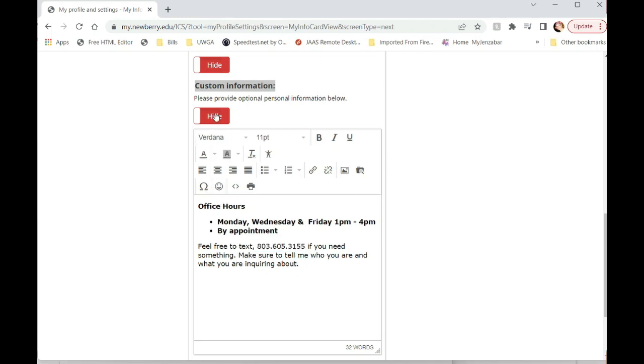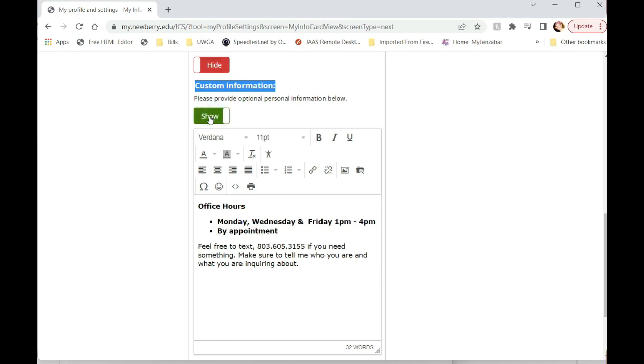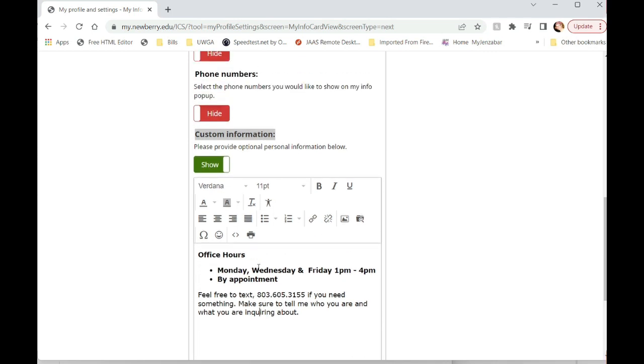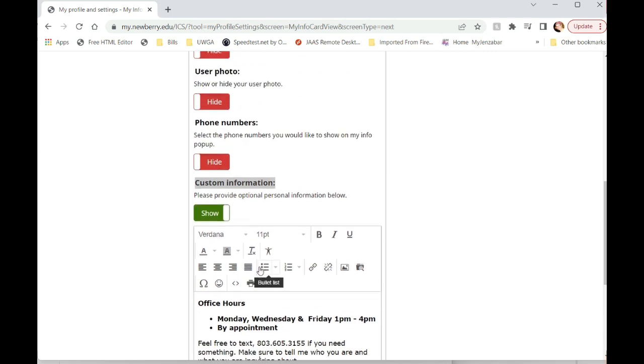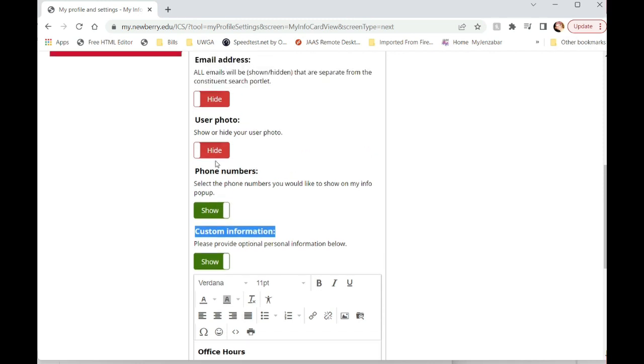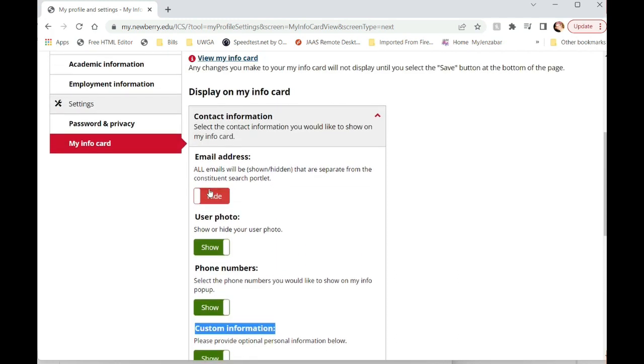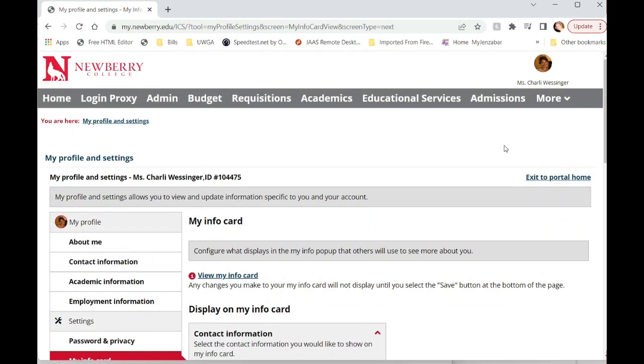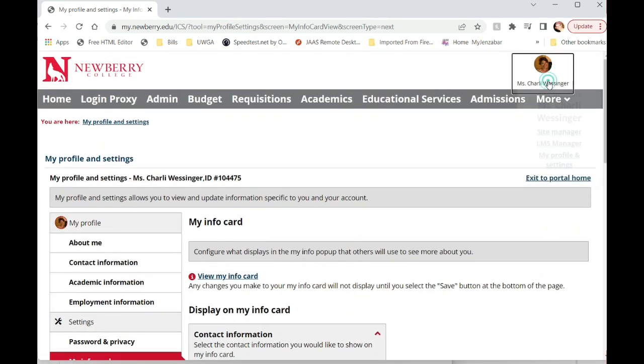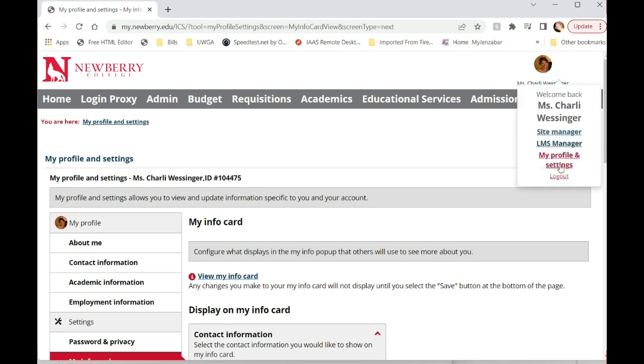So if you have this in here you have show versus hide. Right now, mine says hide. So you're going to want to make sure it says show so that this will actually show for your students to see. Phone numbers, you can hide or show your phone numbers. That depends on what's on file and what's pulling over. User photo, you can show or hide. Email addresses, you can show or hide as well. So all of this is under my info card under your profile settings.